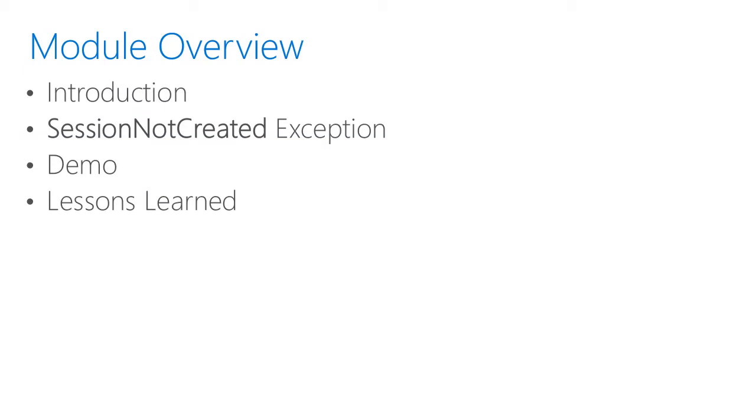Here we'll start with a quick introduction with the scenario at hand. We'll encounter the session not created exception, perform a demo, and talk through lessons learned.